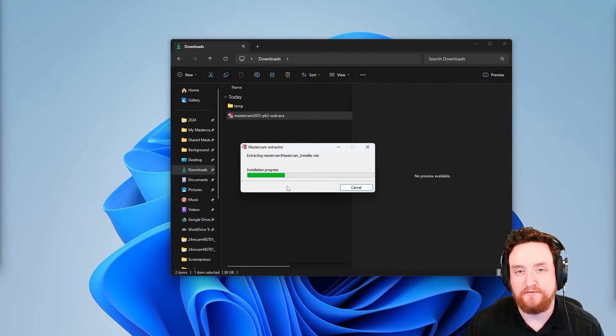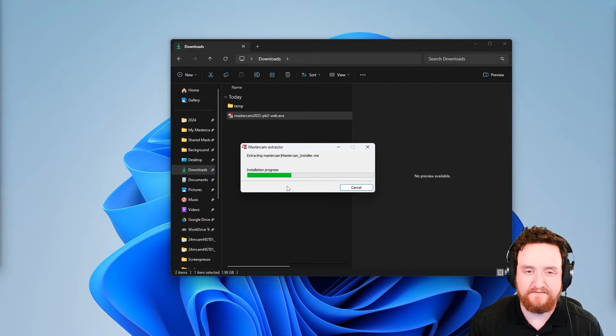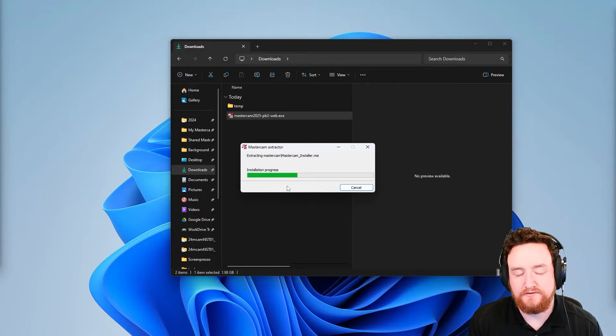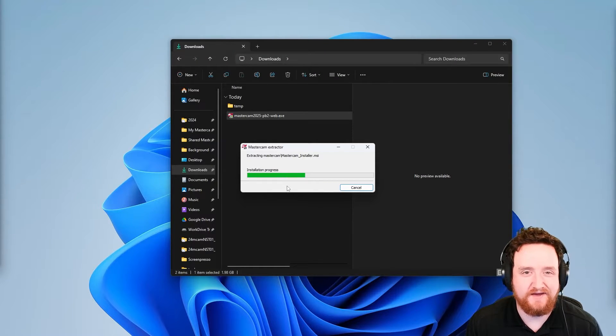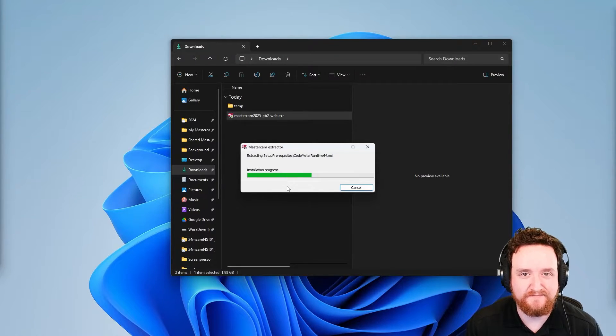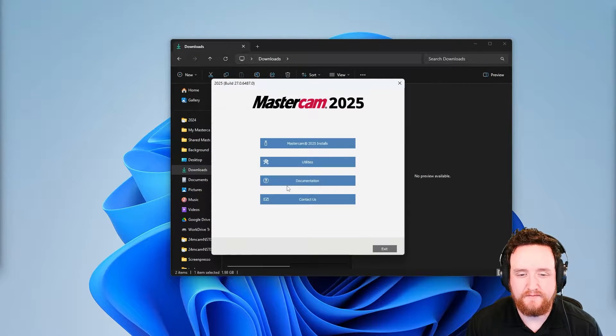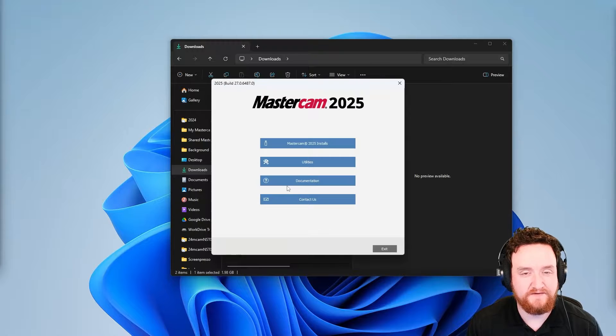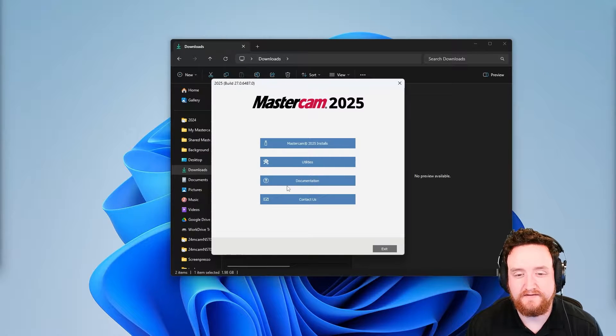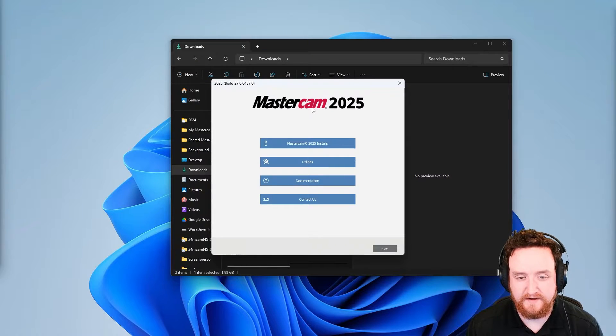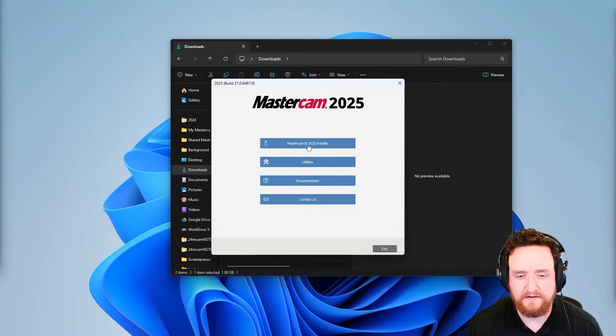You may get a pop up from Windows where you have to click yes in order to continue. I can't show that in the recording. Once the package has finished extracting, we get this screen here. Go ahead and click on the top option.